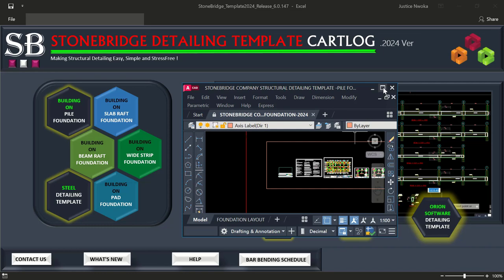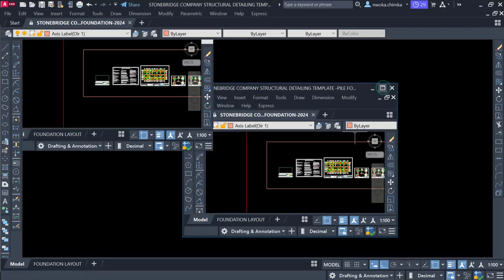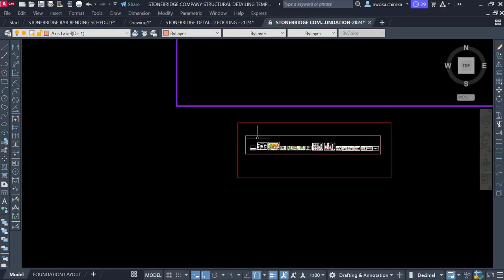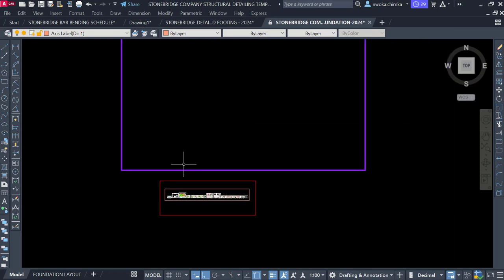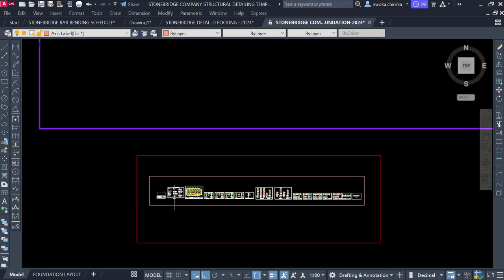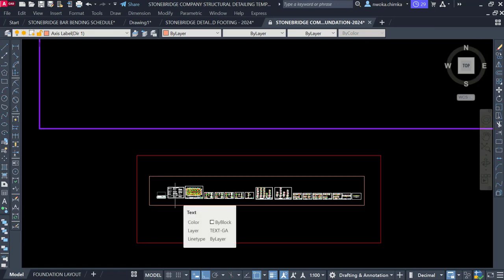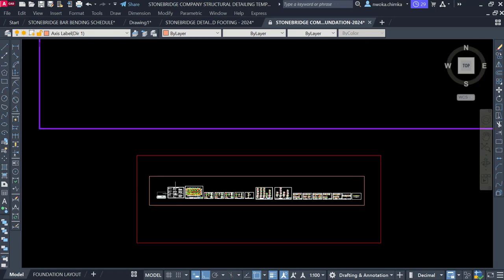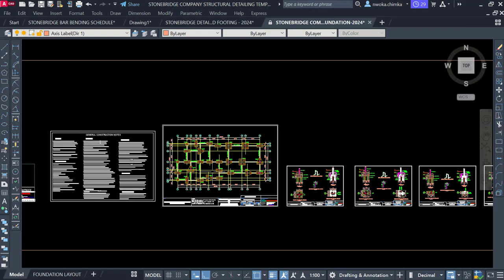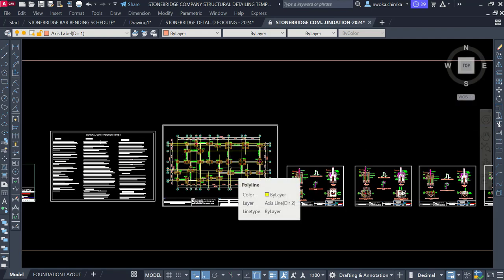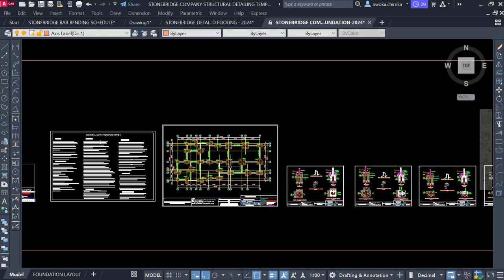For those of you that don't know what the Stonebridge template is all about, I have done videos on that before. Stonebridge templates is a customized template which is used for your detailing after you're done with your design on Portal Structure software, Staad.Pro software, or Orion software. So you can watch my previous videos on that and how to use it perfectly.